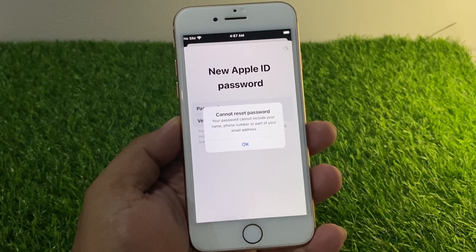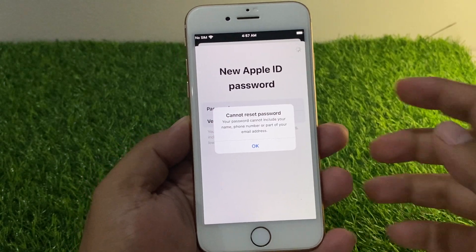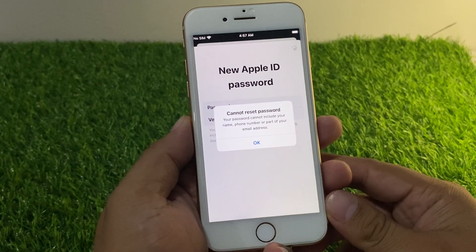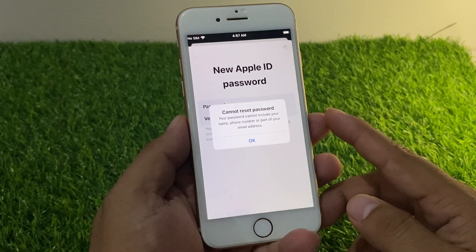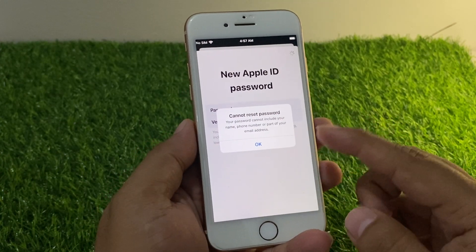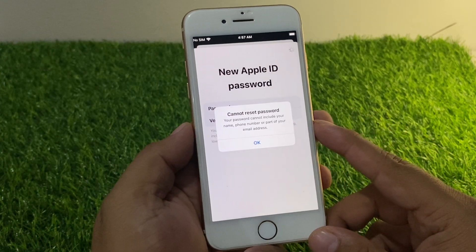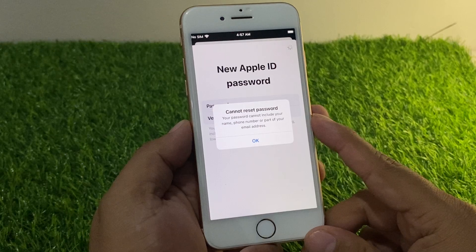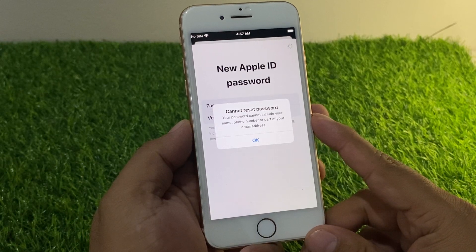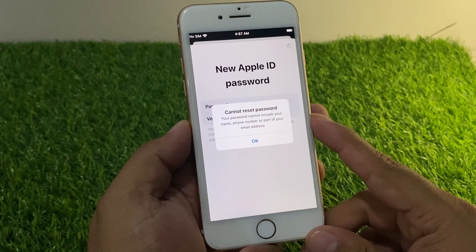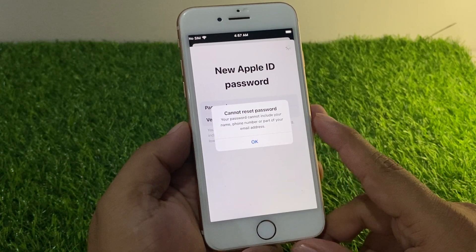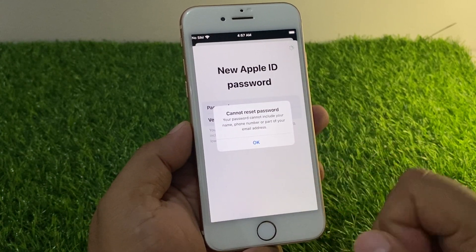Hello friends, welcome back to my YouTube channel. This is Bilal and you are watching Bilal Mobile's RYK YouTube channel. In this video, I am going to show you how to fix the issue when resetting your Apple ID password — where it says 'Cannot reset password: your password cannot include your name, phone number, or a part of your email.' So guys, how to fix the cannot reset password issue on iPhone and iPad.